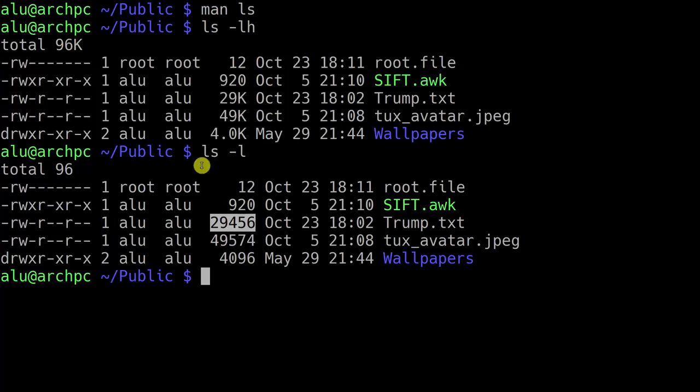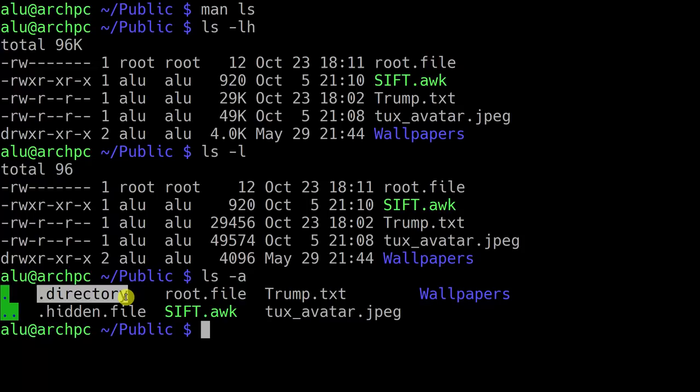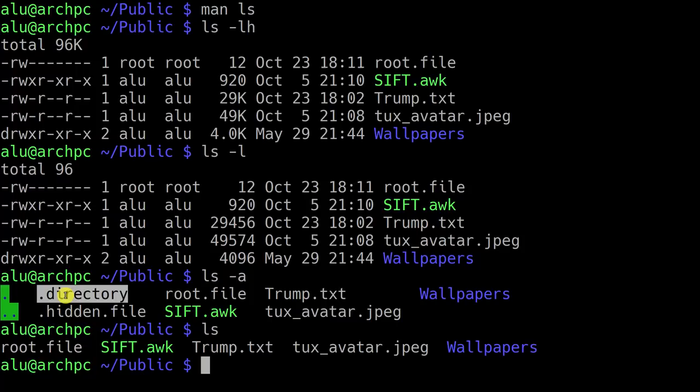If you type ls with option A, it will show you the hidden files. Here we have the dot directory, which is a standard file for every directory in Linux. I also created a hidden file just to demonstrate. If you type ls without option A, we don't see the hidden file or the dot directory. You also have two-dots and one-dot, which are not exactly files but redirections. For example, cd dot means to navigate into the current directory — it won't do anything. But two-dots will navigate you one level up, as you should remember from previous episodes.